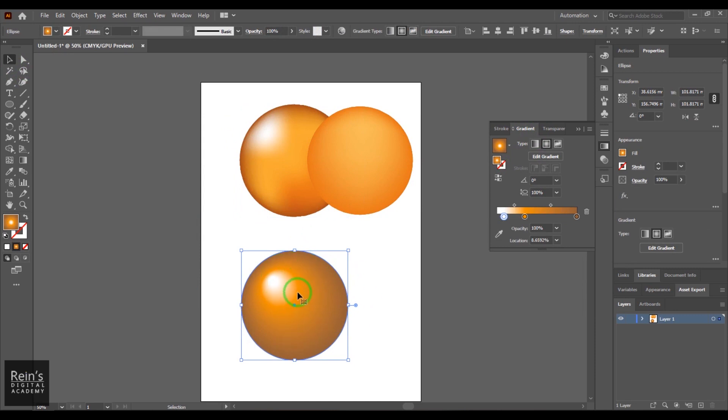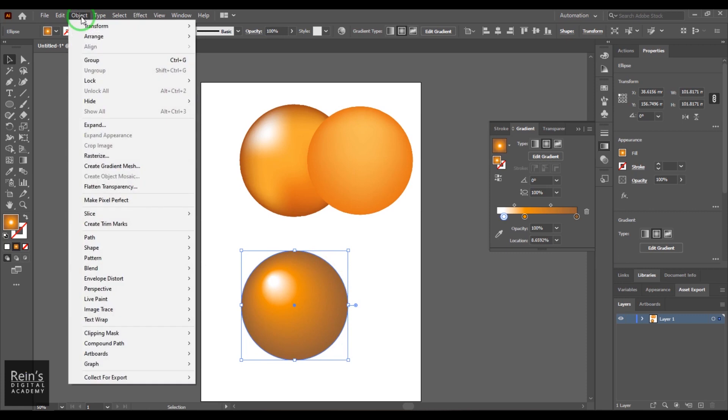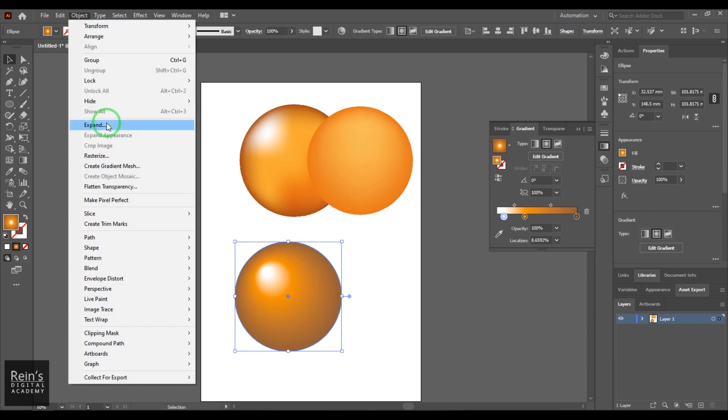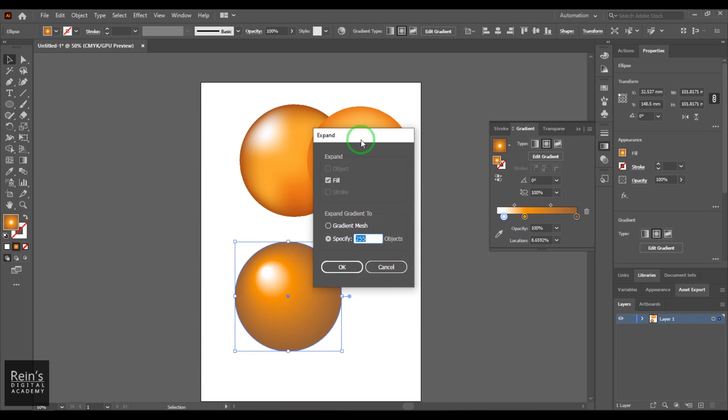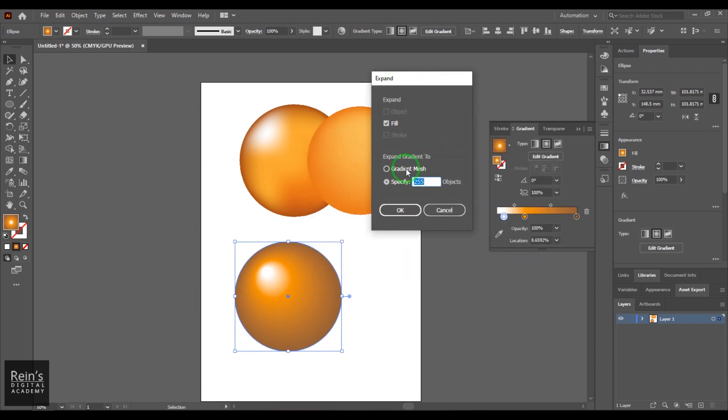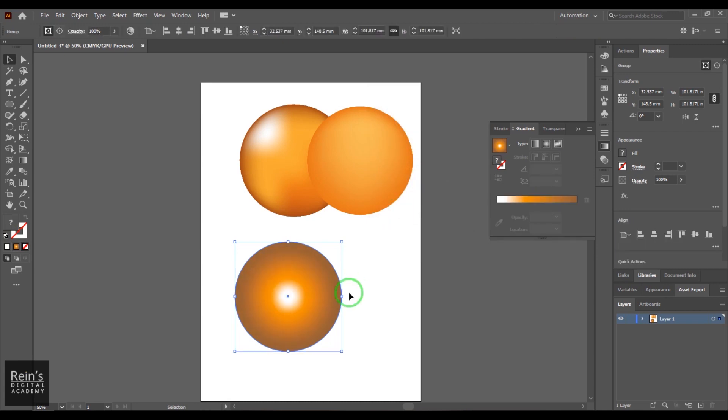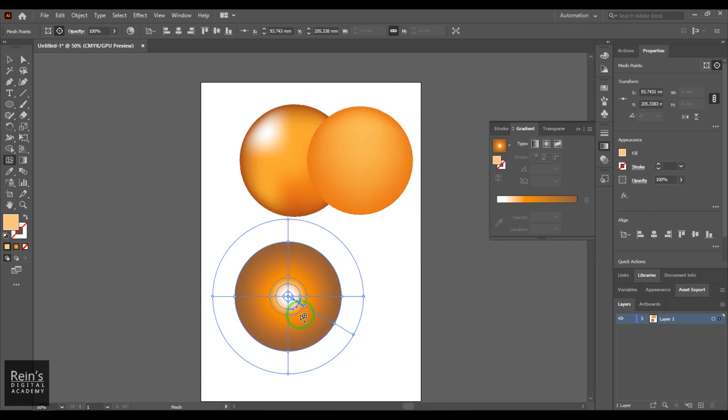So if you have created a similar shape using gradient tool, and now you want to take control over the colors after you have created, you can go to Object and go to the object and then choose this feature called Expand. And then here I'll enable this gradient mesh and then say okay.